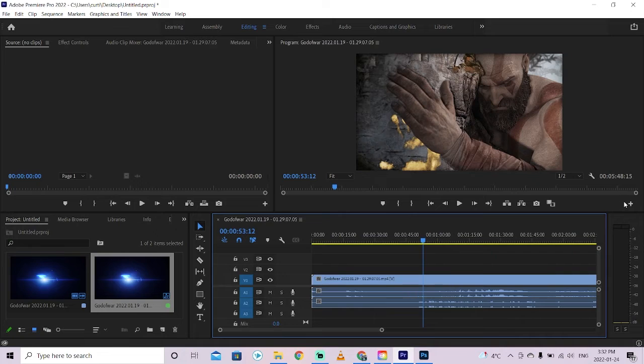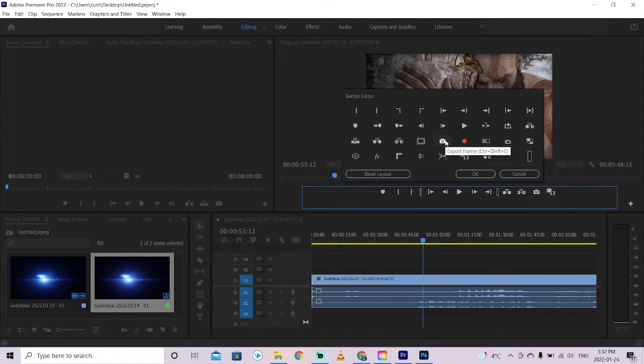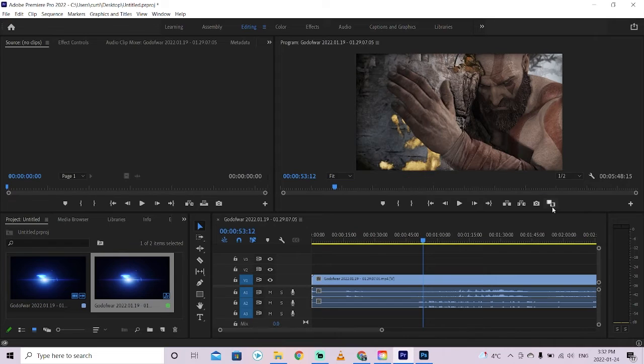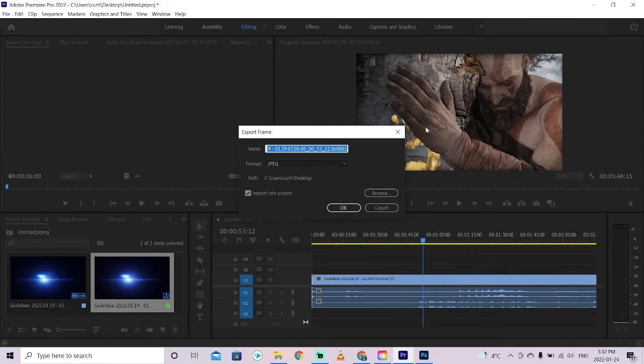If you don't see it, click on this plus sign and make sure that you get this little export frame camera option. For me it is visible, so I'm going to left click on it, exporting that frame.